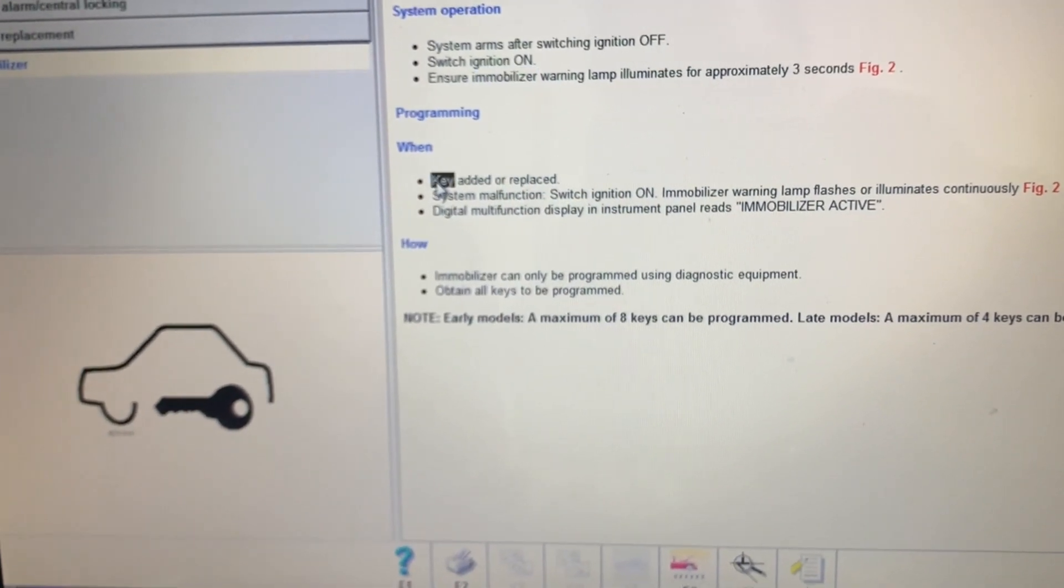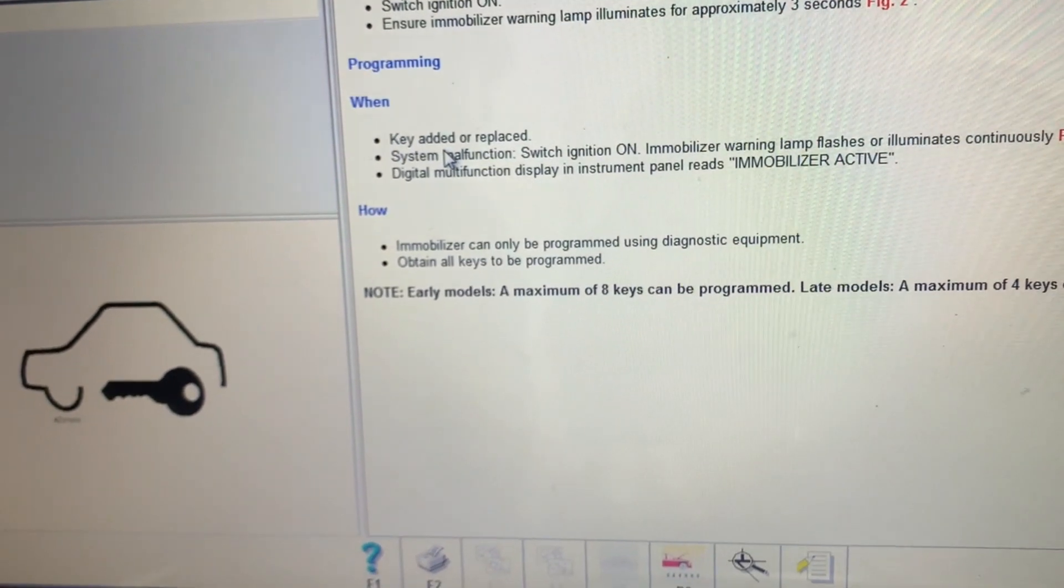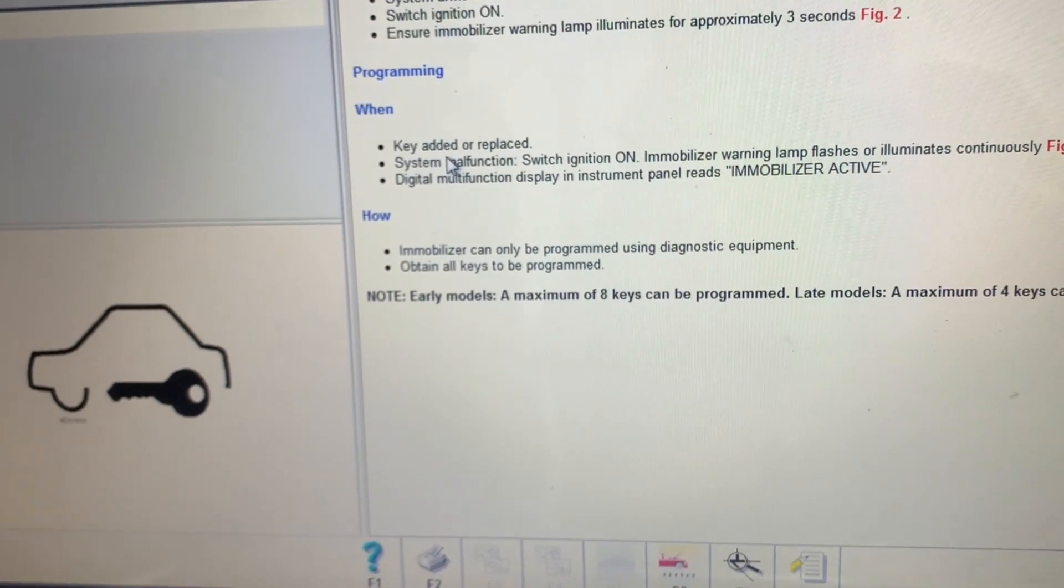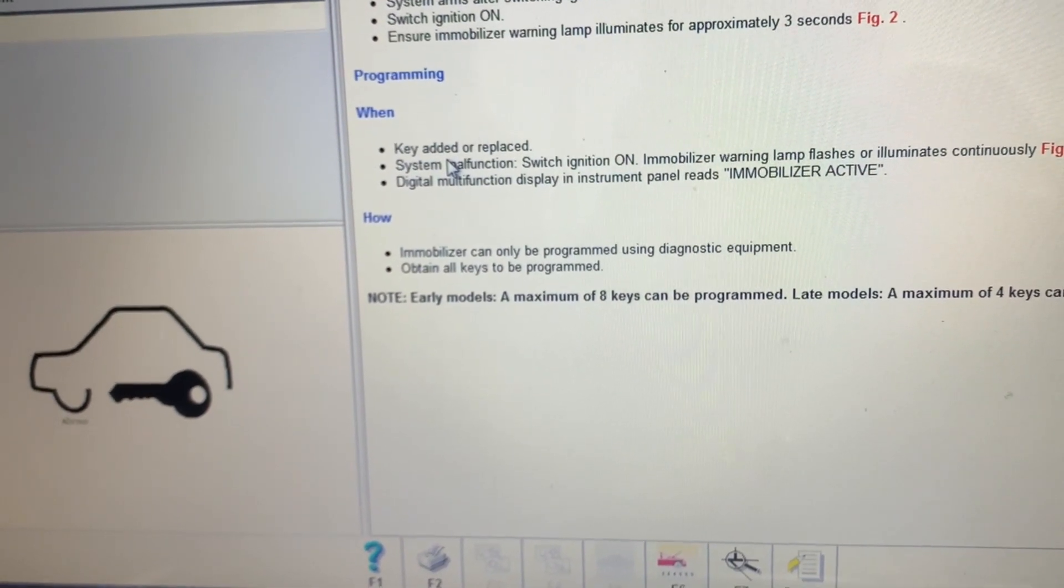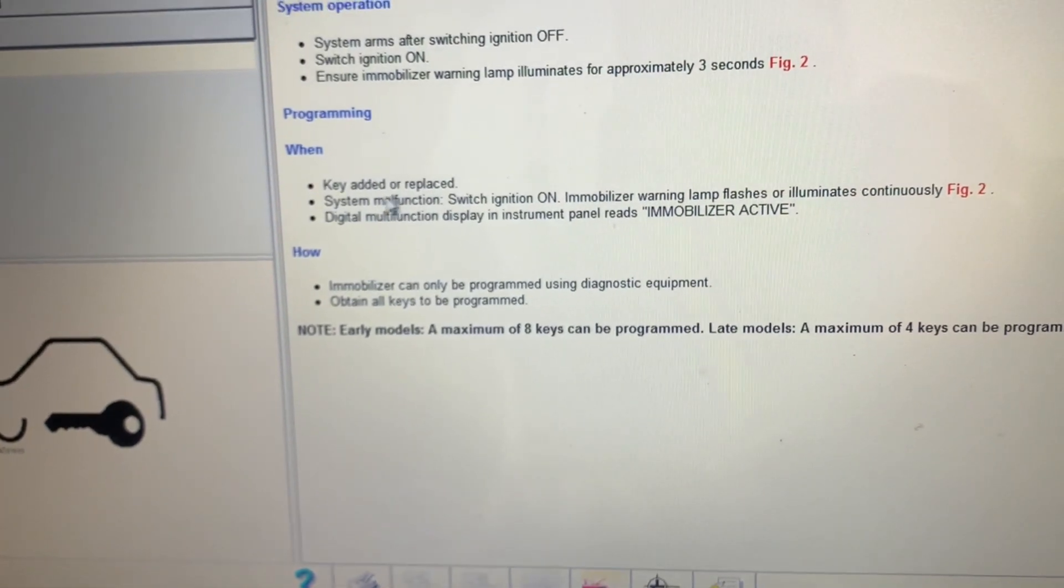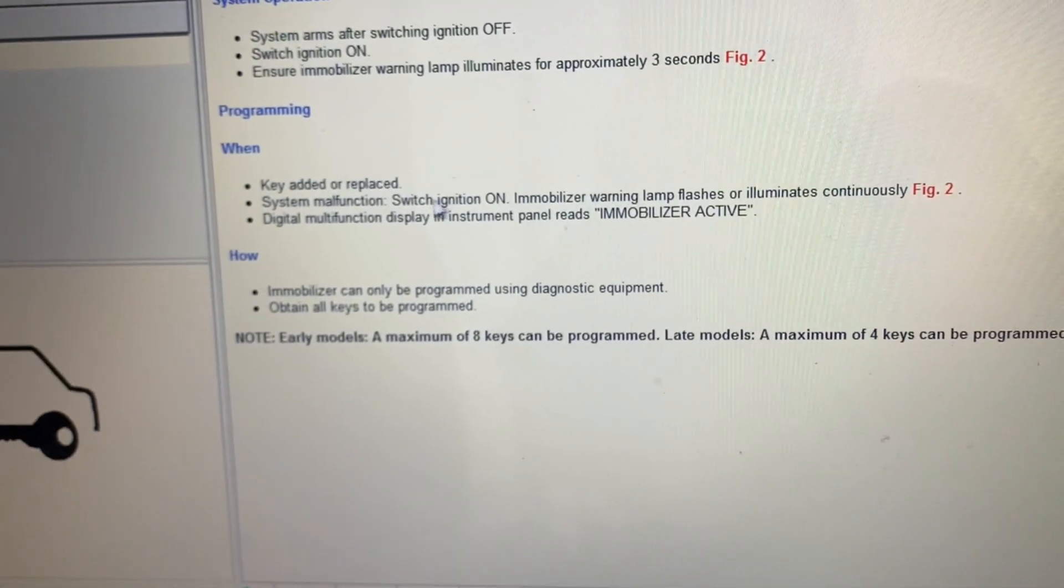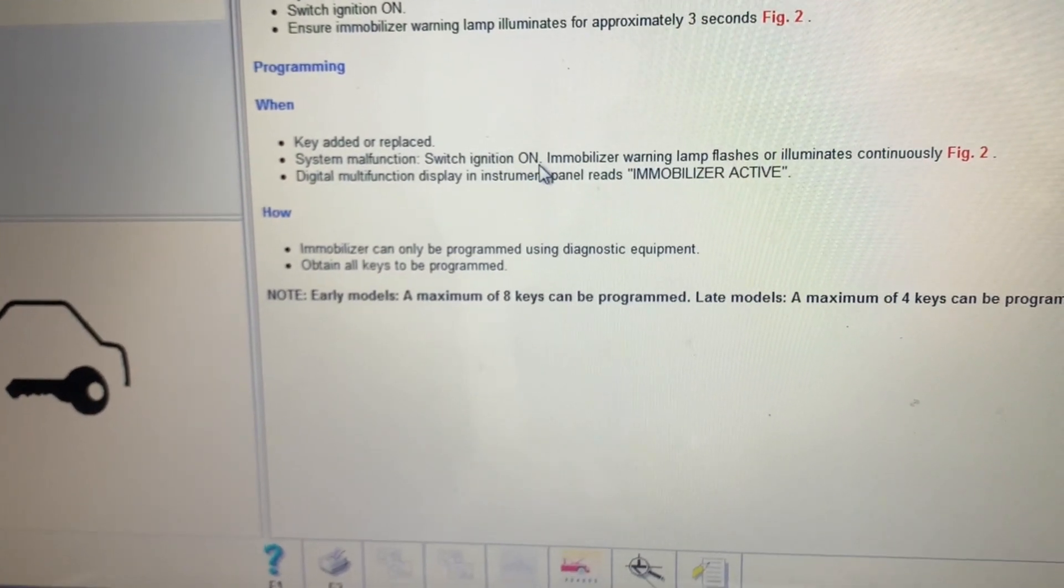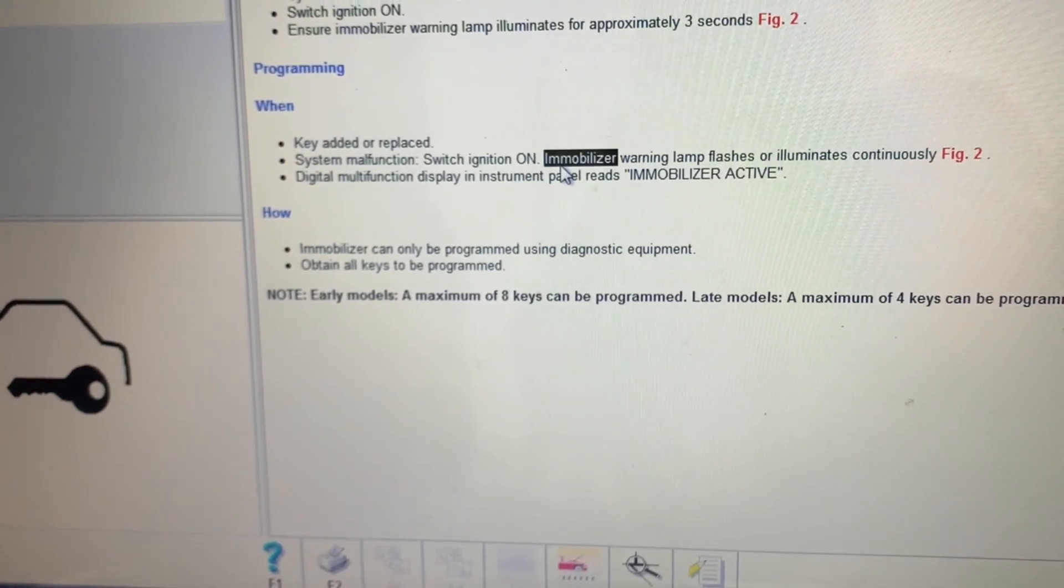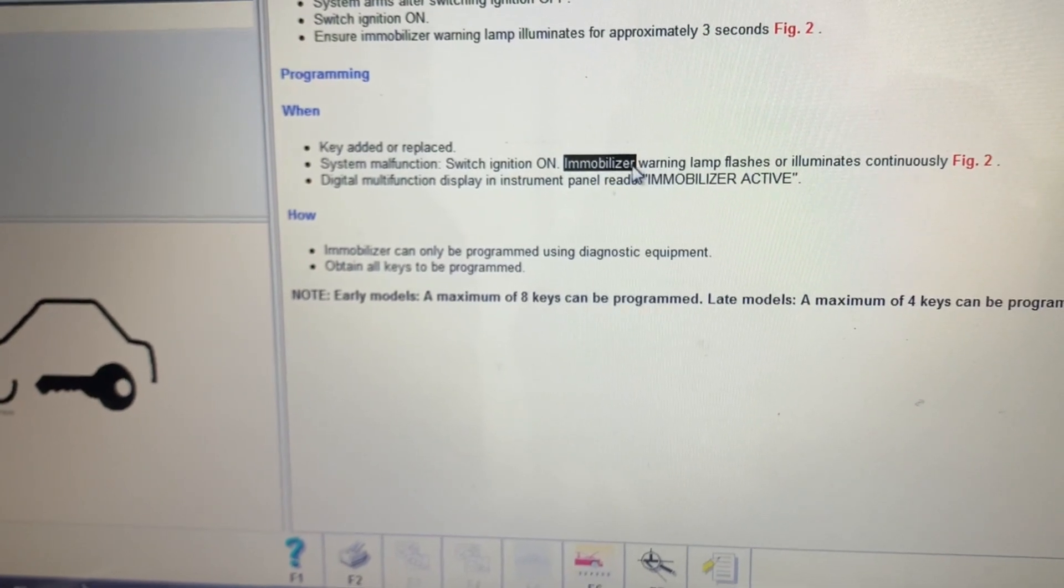Then we will add the key or replace the old key if the key lost the programming. Then the system will ask you to switch the ignition on, so then the data will be saved in the key. As we know, the flash will lamp again for two times.